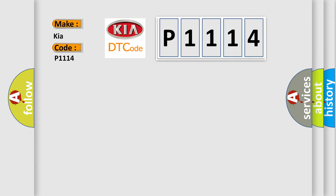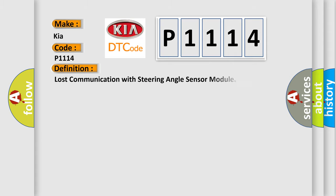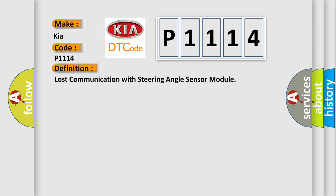The basic definition is Lost communication with steering angle sensor module. And now this is a short description of this DTC code.